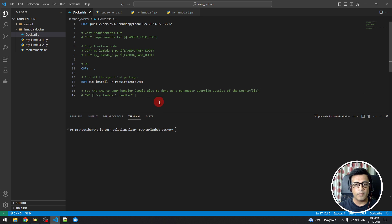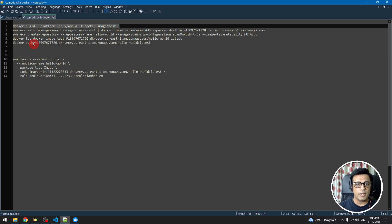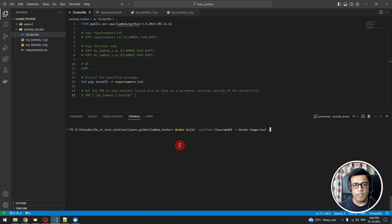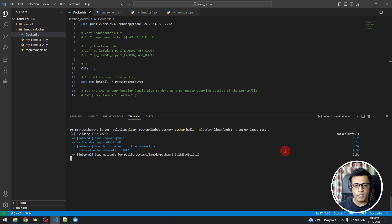With the Dockerfile saved, our first step is to build the Docker image. The build command targets the Linux platform, and we're naming the image 'test'. It will take some time to complete. Once the build is done, we can proceed to the next steps.